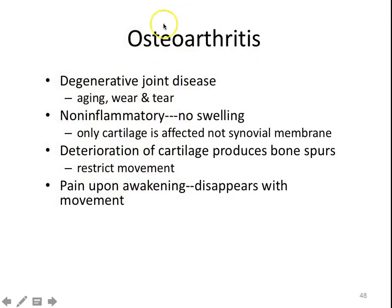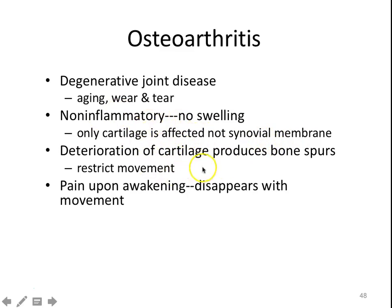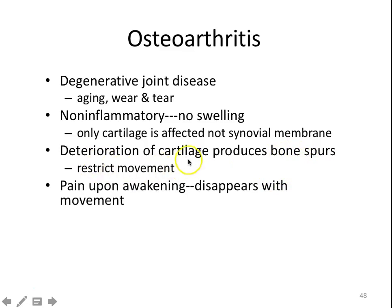Osteoarthritis is something that if we all live long enough, we'll all get to look forward to. Things simply wear down and aren't rebuilt at the same speed. This is simply degenerative — due to wear and tear — so there's no inflammation, no swelling, and you really don't have that bony growth seen in rheumatoid arthritis. Cartilage is affected but the synovial membrane is not. As that cartilage deteriorates, you may end up having a bone spur — a little sliver or bump of bone where the bone is being irritated. Obviously that can be really painful, and anytime your joint is not nice and smooth it'll restrict movement.